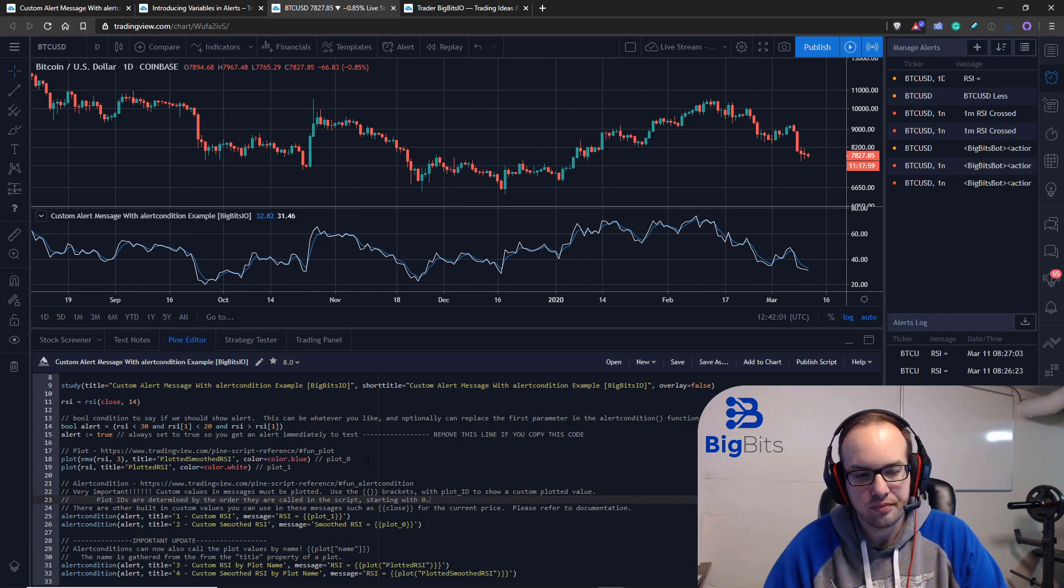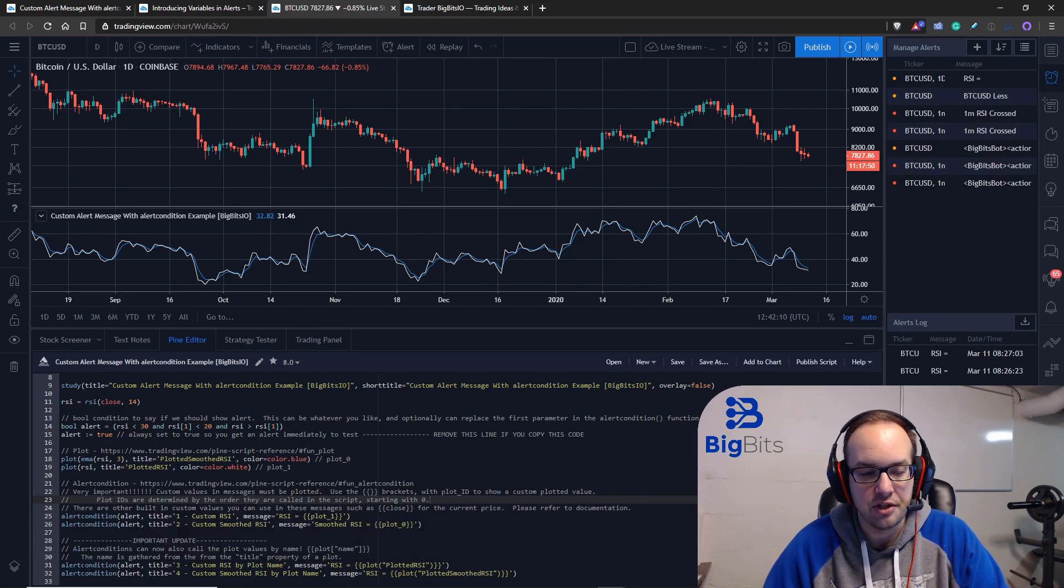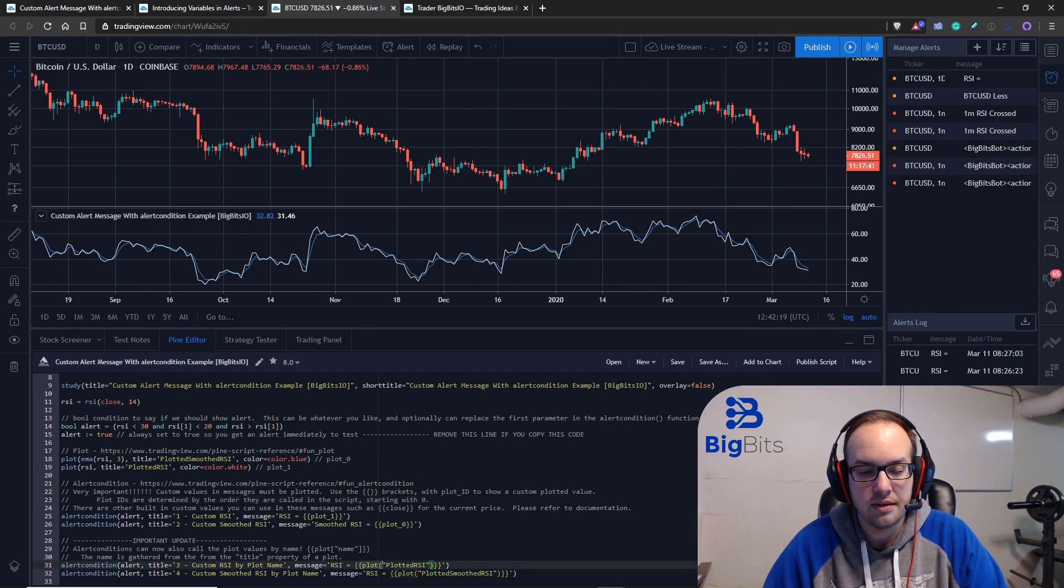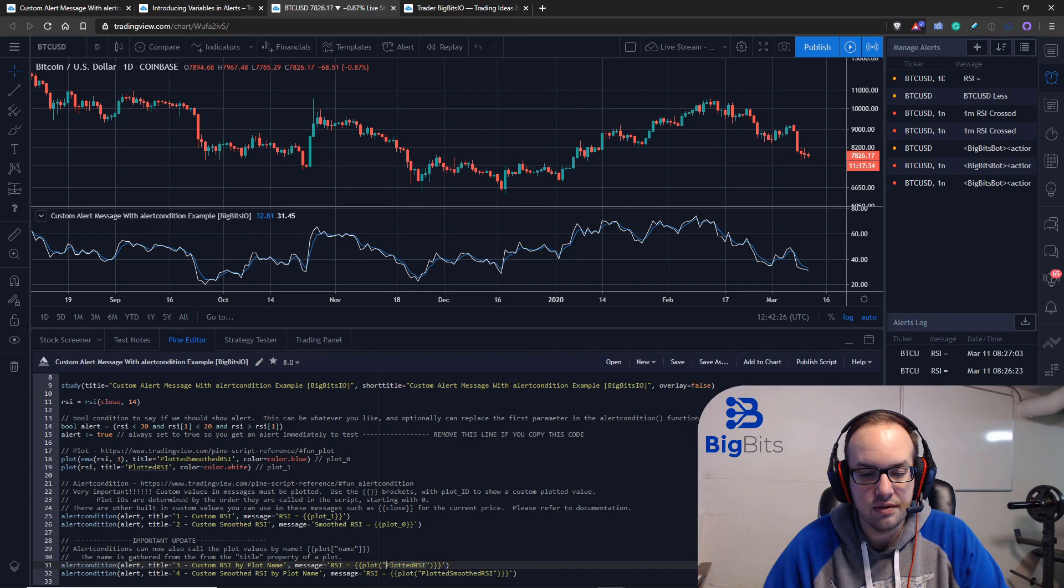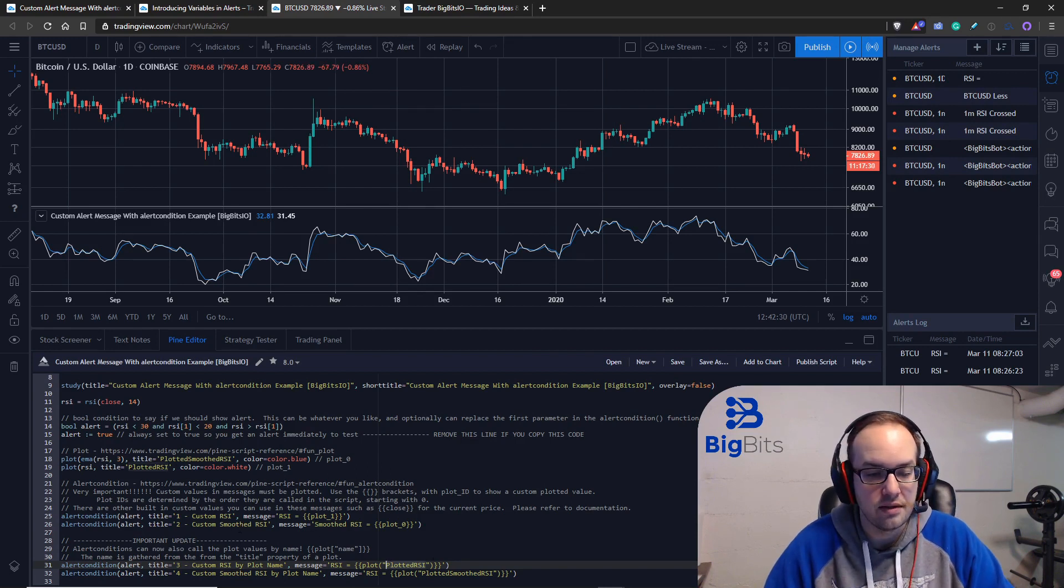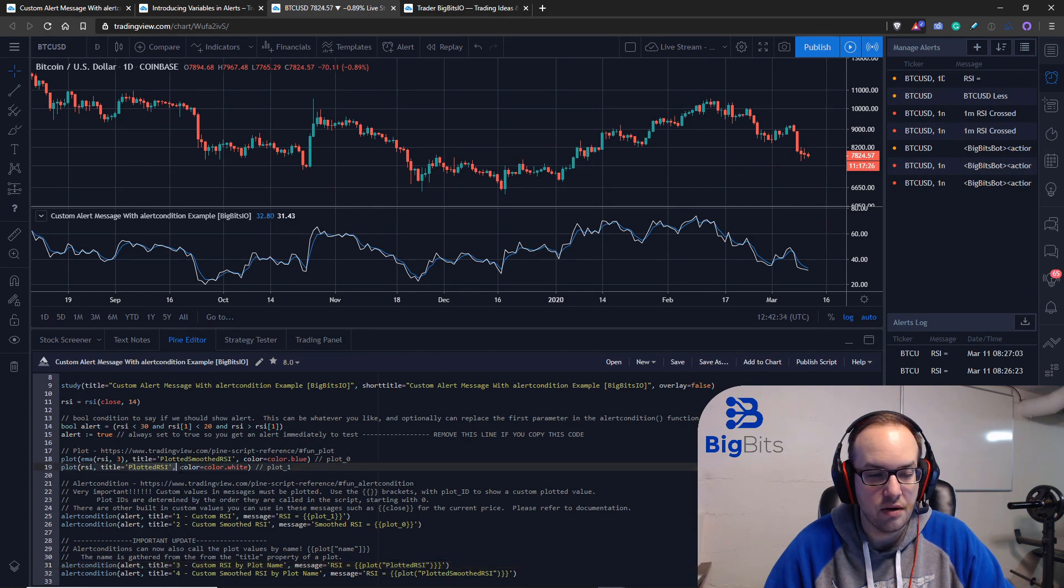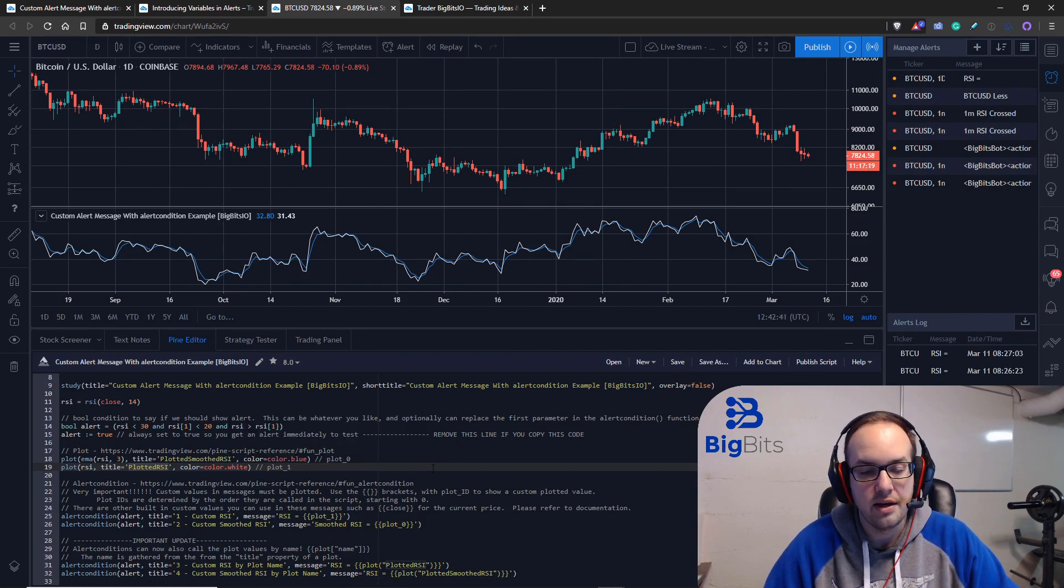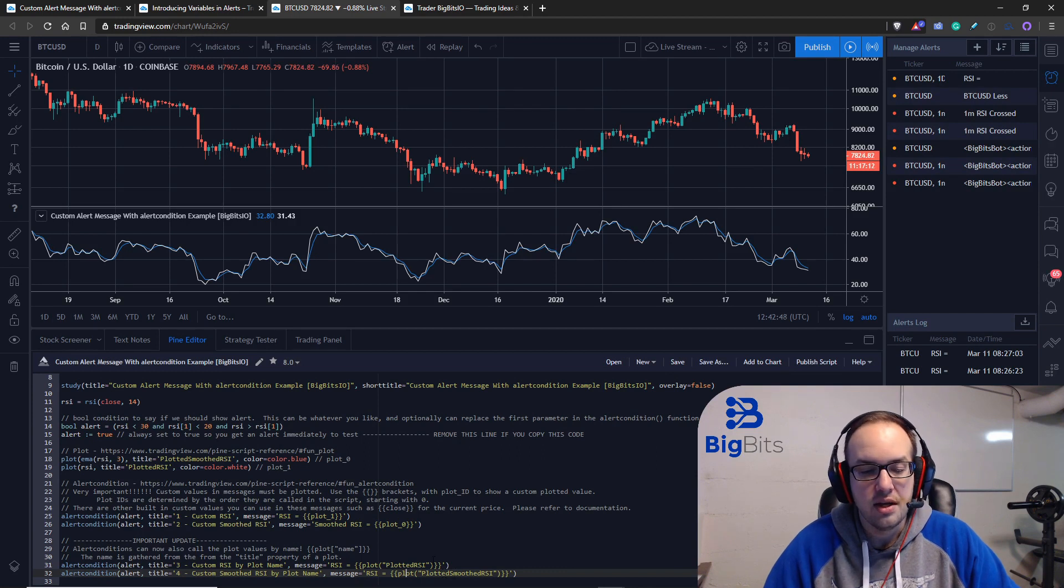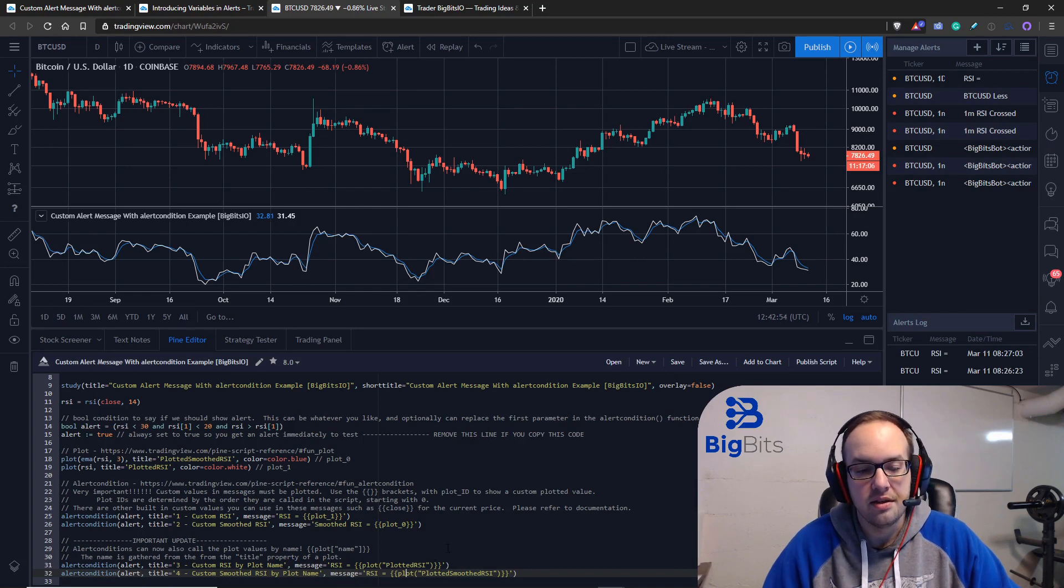I've already got everything pulled up. I've got the indicator added and we've got our code down here. Essentially everything is the exact same other than the last two lines of code here. It's really simple. All we're doing is creating another alert condition and we have to give it a new title. But in the message we are setting the value here to plot, then parentheses plotted RSI. It's important to note this value, the plotted RSI, is the title of the plot up here. So it won't really matter what order you made the plots, you can call them by their ID and it's going to show you the value of that particular one. You can also do the same thing for our other plotted value. As long as they're a title for the plot, you can reference its value in an alert message.